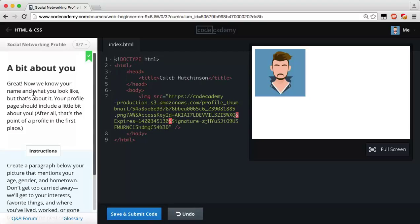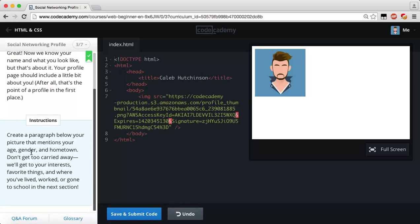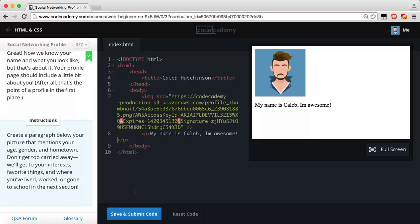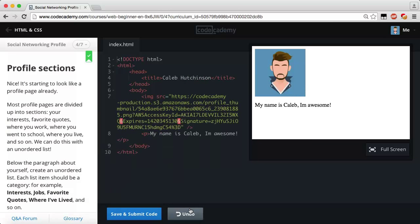A bit about you — great. Now we know your name and what you look like. Your profile page should include a little bit about you — after all, that's the point of a profile. Create a paragraph below your picture that mentions your age, gender, and hometown. Don't get too carried away — we'll get to your interests, favorite things, and where you've lived or worked in the next section. I'll just add a paragraph tag and say 'My name is Caleb, I'm awesome.' Save and submit.